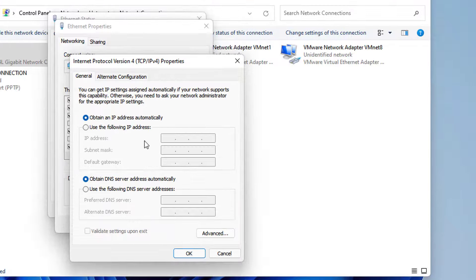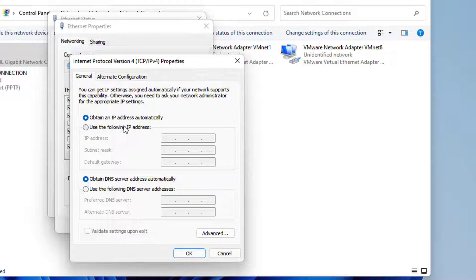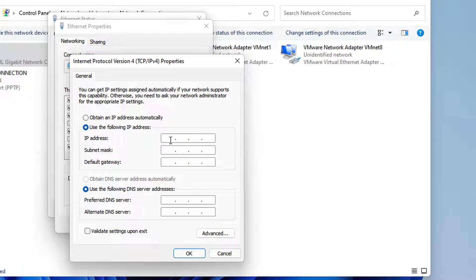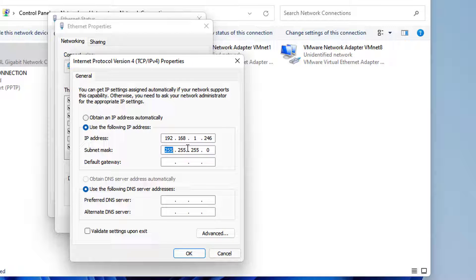Stay in the General tab and switch the radio button in the Properties window to use the following DNS server addresses. Switch to use the following IP address and use the same number as the default gateway you took note of, but change the last digit after the last dot to something else. Fill out other information the same as you took note.